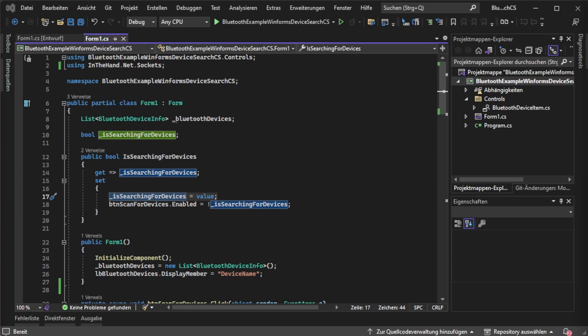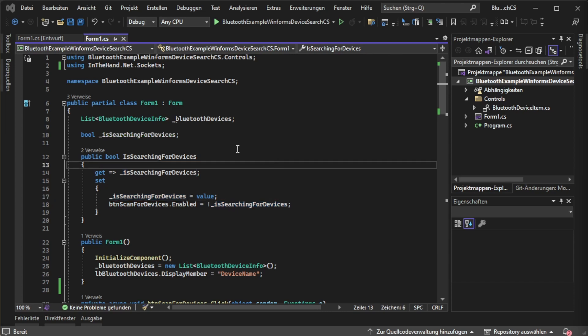That means if the value gets set to true, is searching for devices equals true, then the button will automatically switch its state to disabled. And if is searching for devices is false, the button will be enabled again. This process needs to be done on the UI thread or you will get an error.